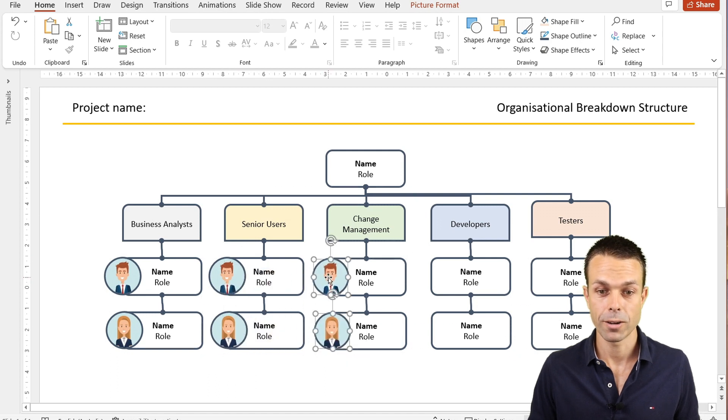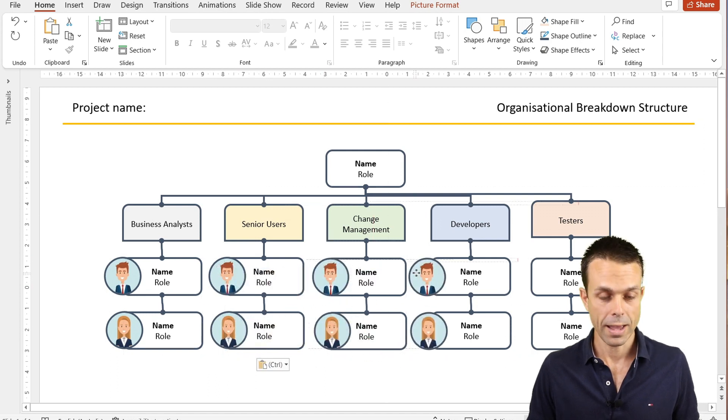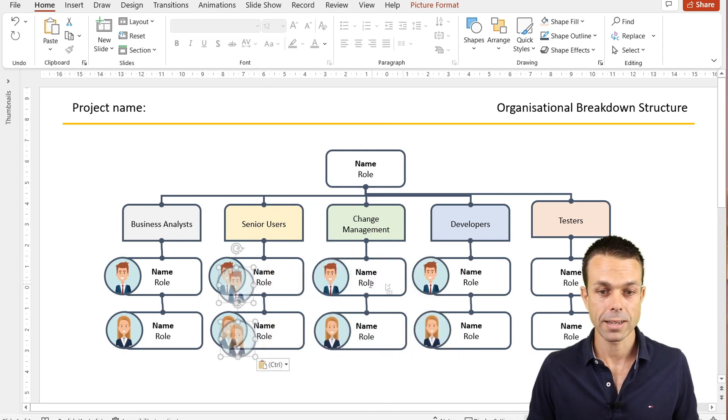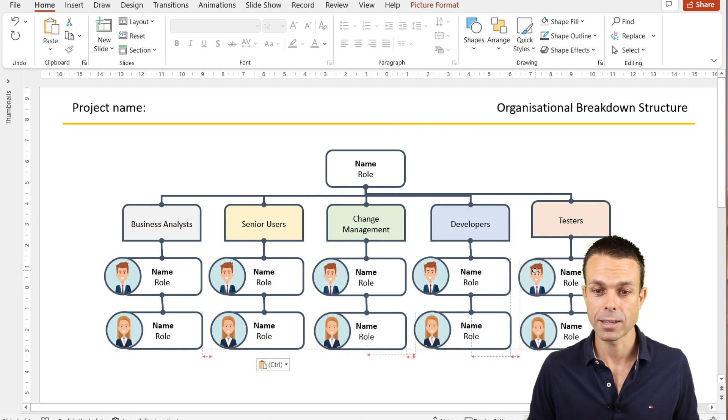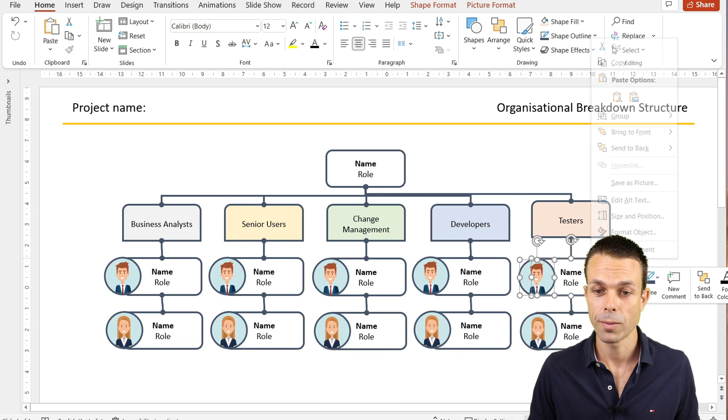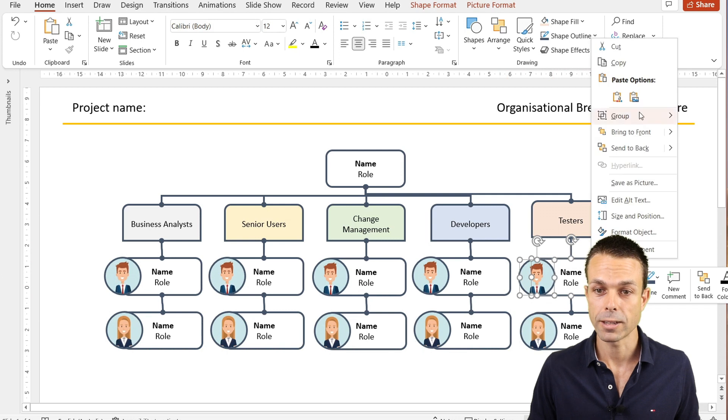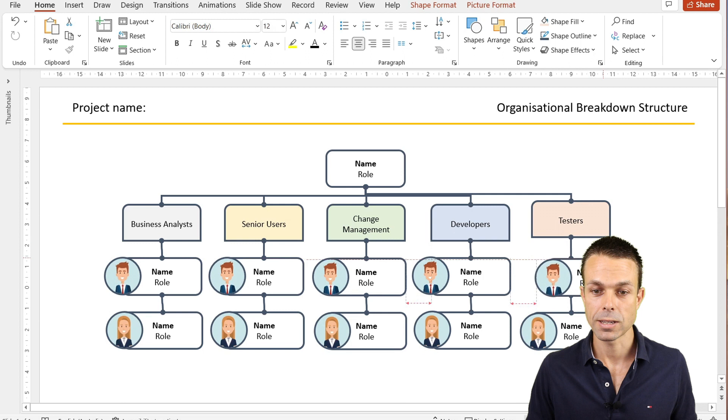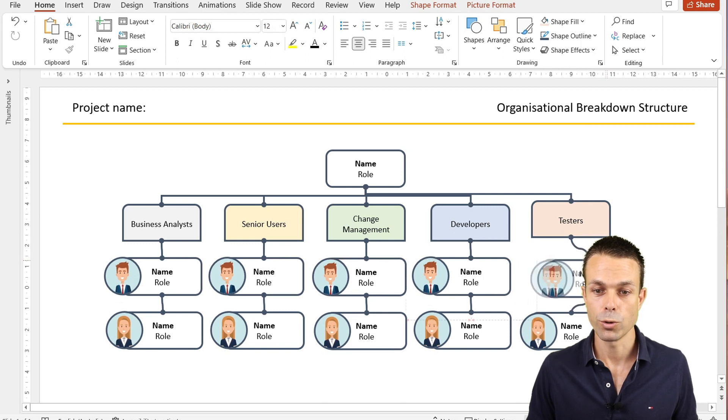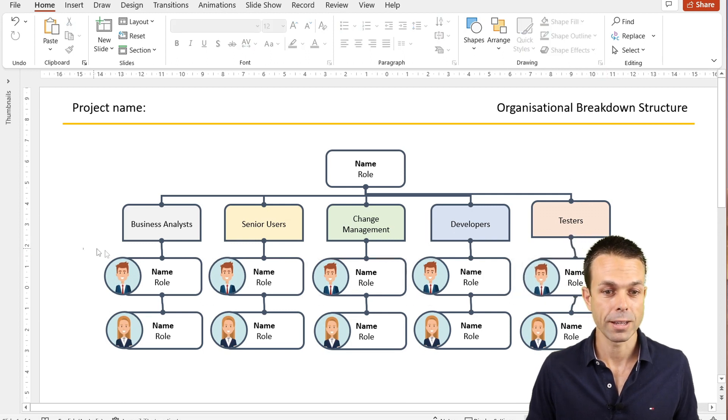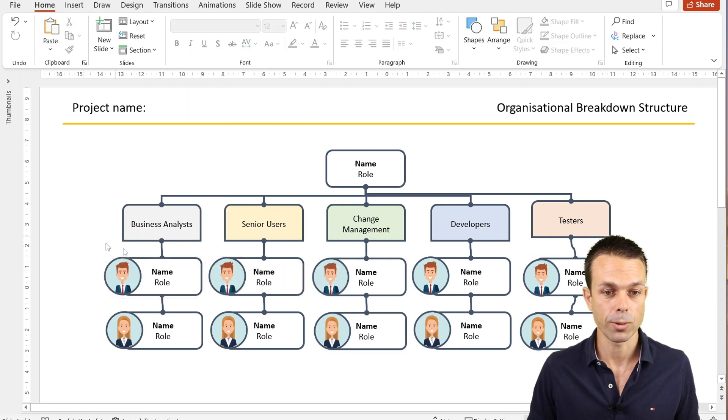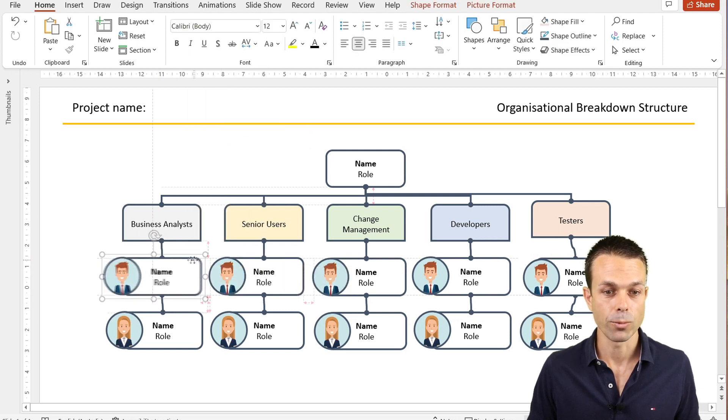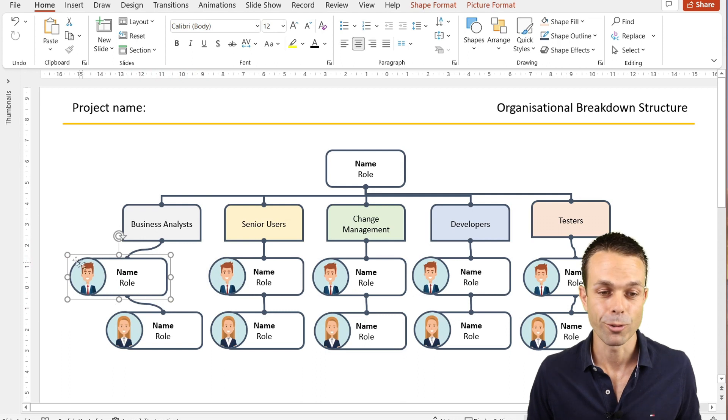Now one last thing, all we need to do is take these particular things and group them together. Select them all, right click and Group. Now this particular item will move and the connectors will move with it. Same for any of the others that we happen to group together. We're going to group this one, and when we move that it'll move everything for us.